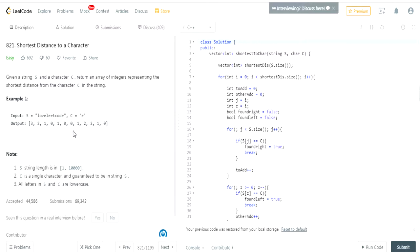You're given a string S and a character C. You've got to return an array of integers representing the shortest distance from character C in the string. In this case, the input S equals 'lovelyleetcode', C equals the character E, and the output is 3, 2, 1, 0, 1, 0, 0, 1, 2, 2, 1, 0.